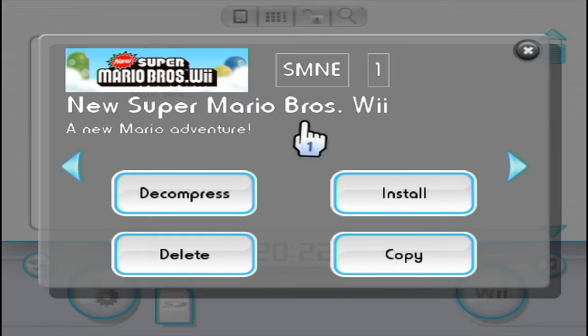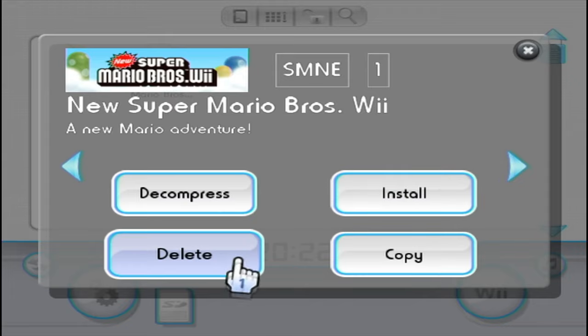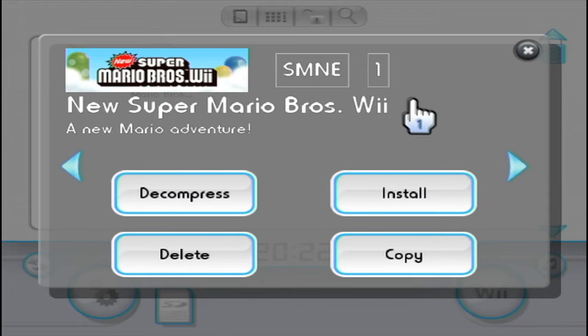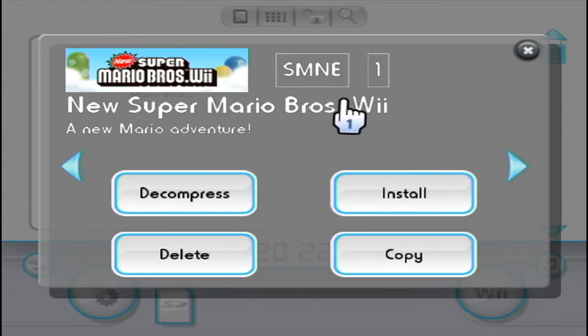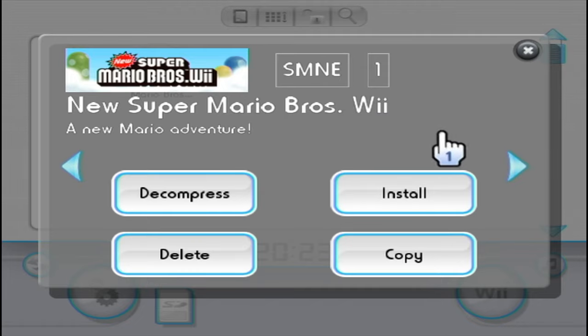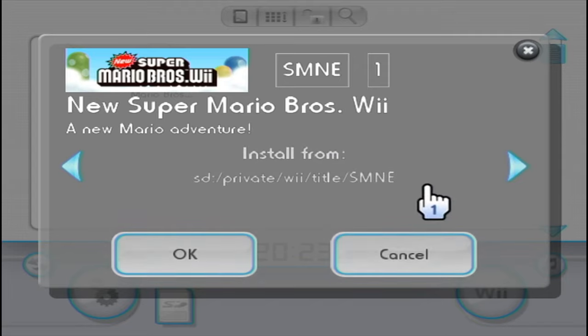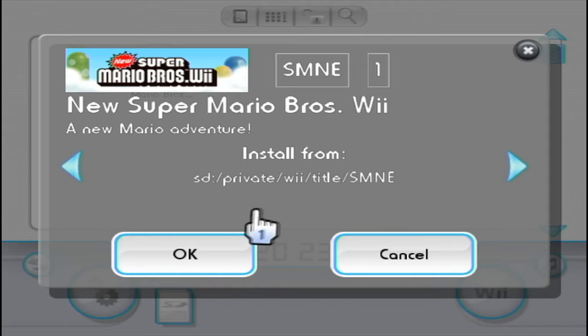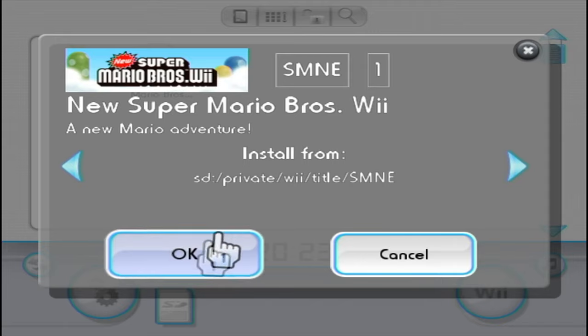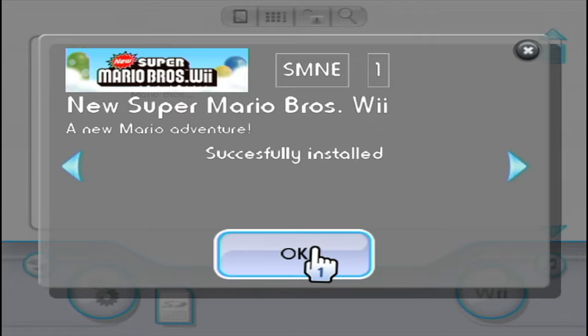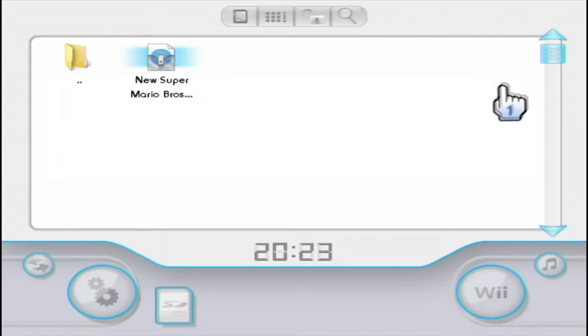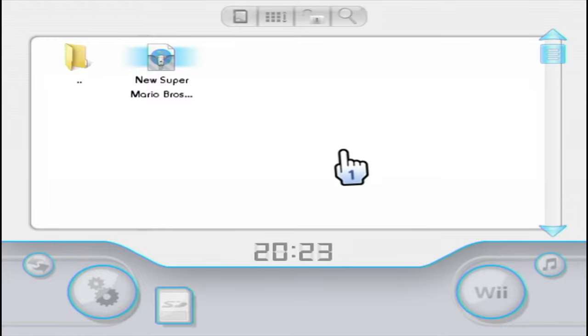Next up we're just going to click on it. It will have the option to install, copy, decompress, delete. Double check that it's the right title ID. You need to make sure it's correct. But when you're ready click install. Remember this will wipe your previous save data and replace it with this one. So if you're ready to do that hit install. It'll install from your folders and click OK. It'll say successfully installed. Press OK and now we can head over into the game and see if it worked.